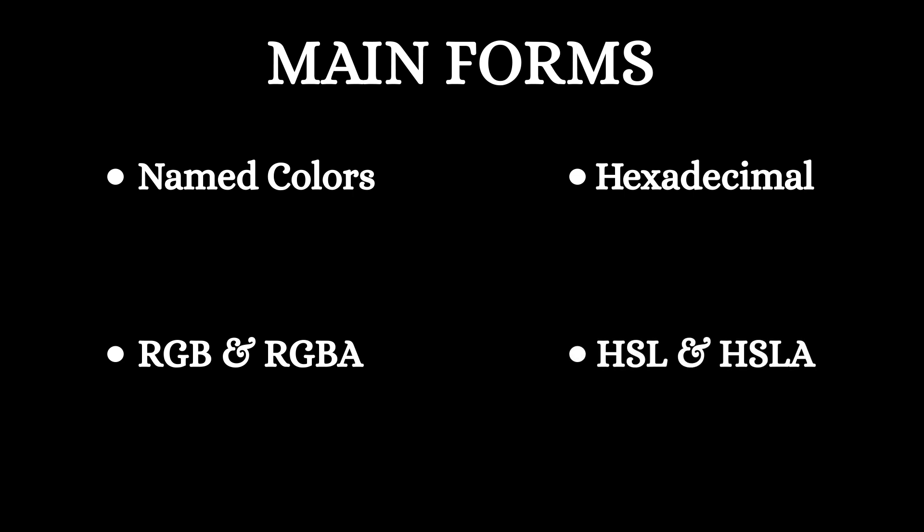HSL and HSLA, which focus on hue, saturation, and lightness; and special values like transparent and current color. Now let's dive into each of these and see how they work.